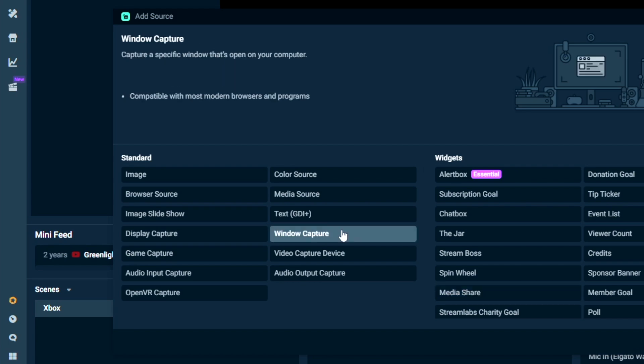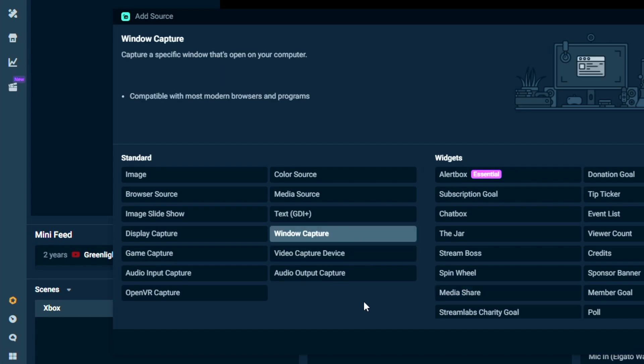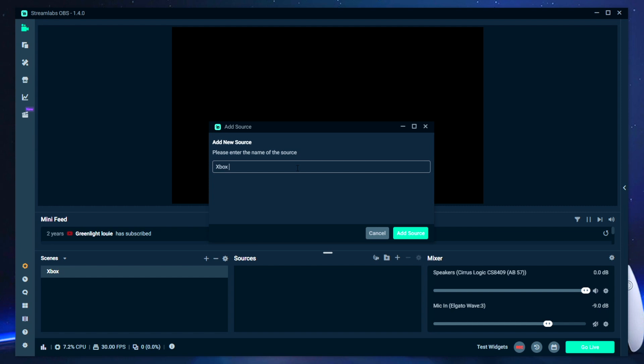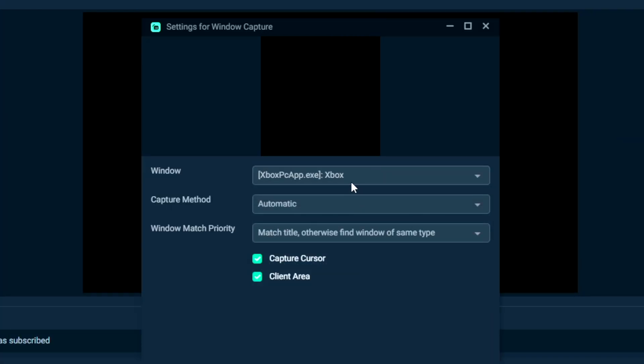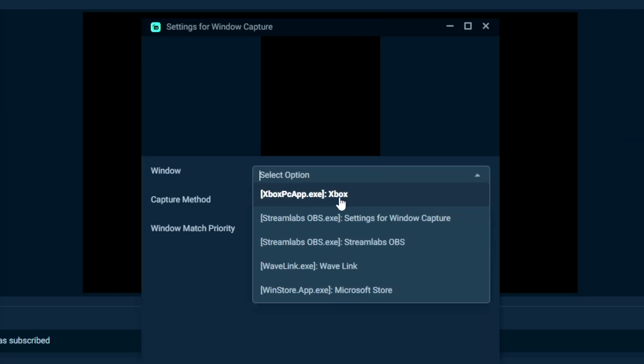From here, you want to select a window capture. You can name it here, whatever you want. And then on the next screen, you're going to want to select the Xbox app within the dropdown. But for some of you guys, you'll probably see that it's going to be a black screen. And of course, we don't want a black screen. So what do we have to do to fix this?